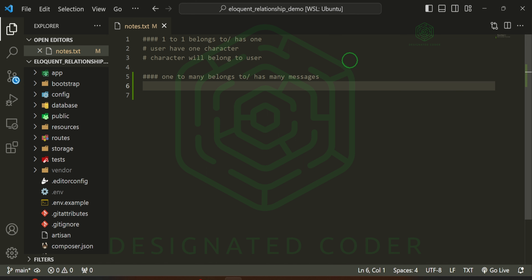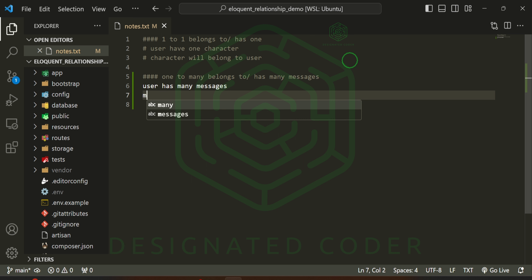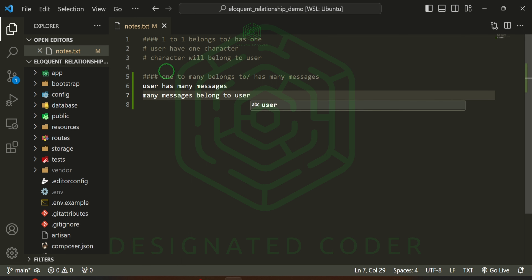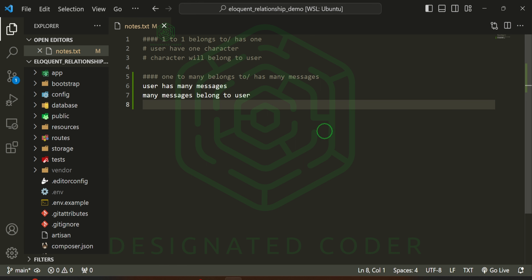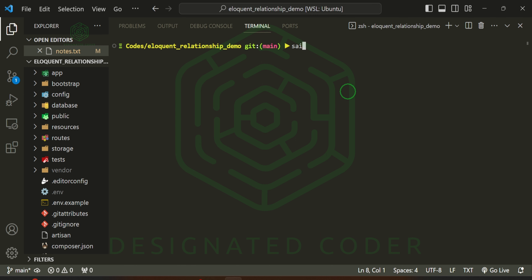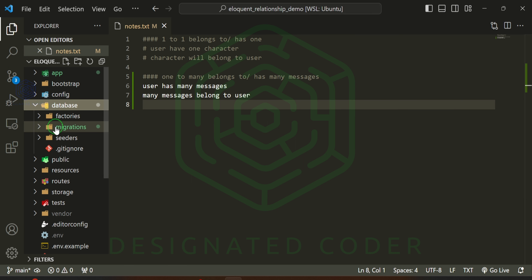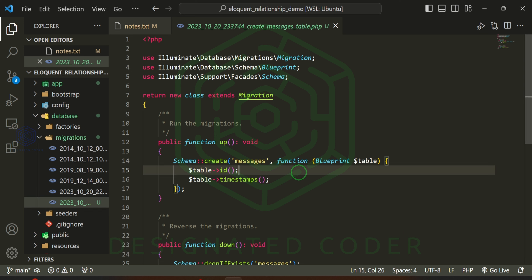Really, all we're doing is: the user has many messages, and the inverse of that is many messages belong to a user. Since we already have a user model, the only thing we need to add is the Message model. We'll open up the terminal and run artisan make:model Message, and also add the migration for that. Then we'll open the most recent migration in the database/migrations folder — which is the messages migration.